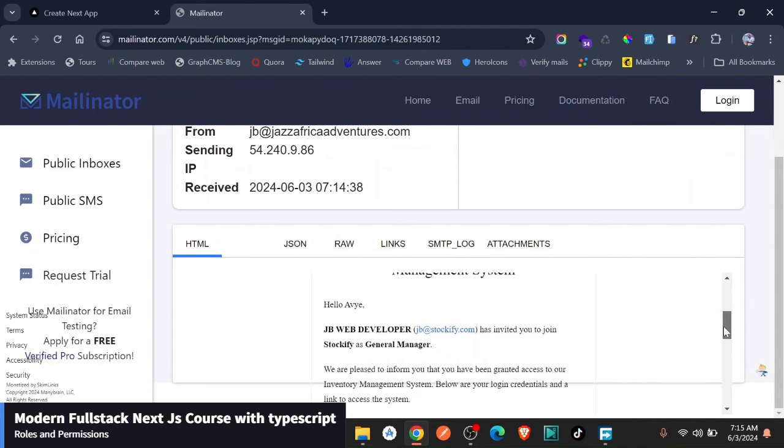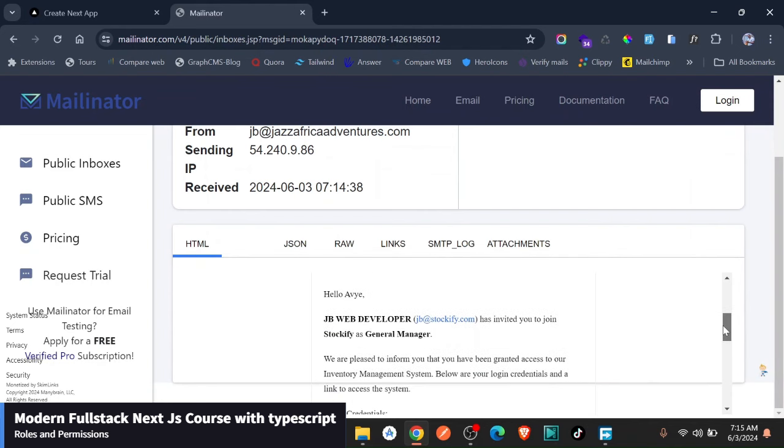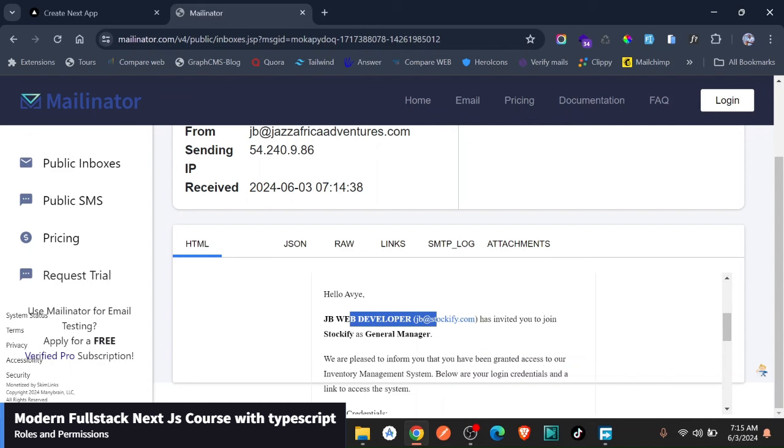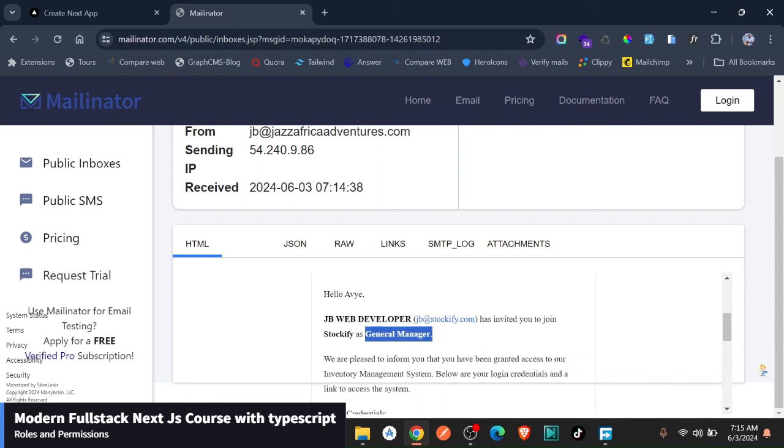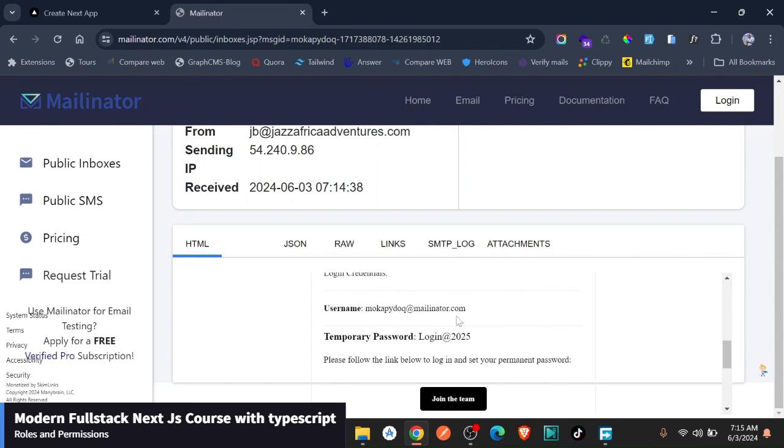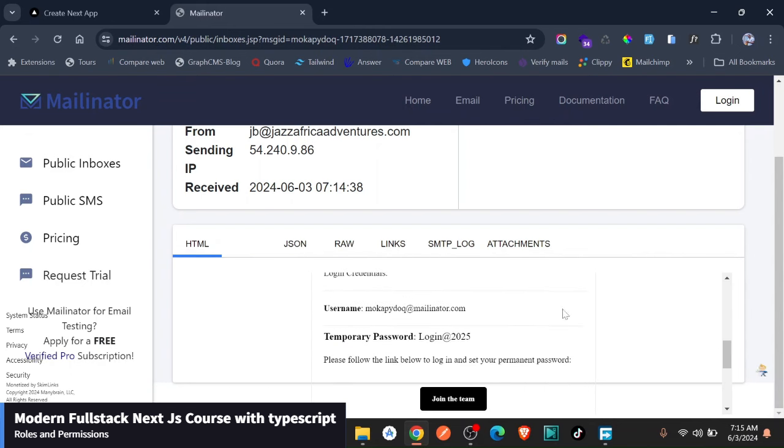Now look at this email, let's just look at the email. Welcome stock file. It specifies the role that you have been given, calls your name here and they tell you the manager has invited you to this as a general manager. As you can see here, they even have a role that you are given here and then they give you the login credentials. This is so, so good. So we give you all these details you're going to use to log in.